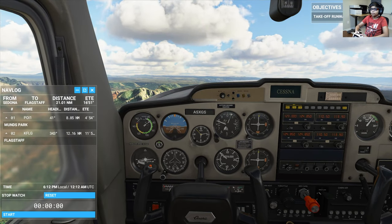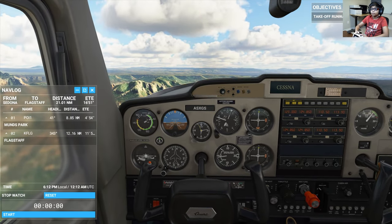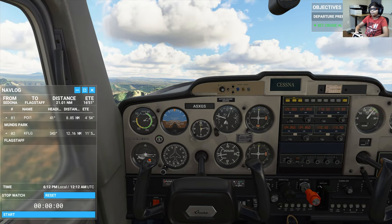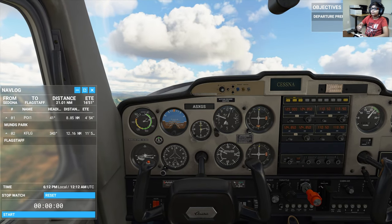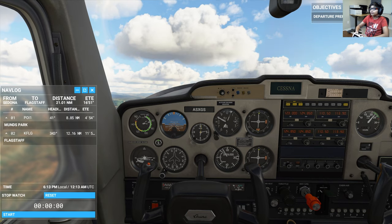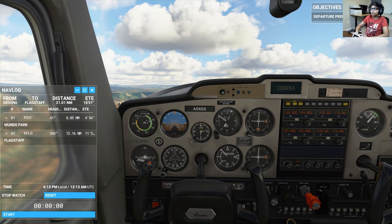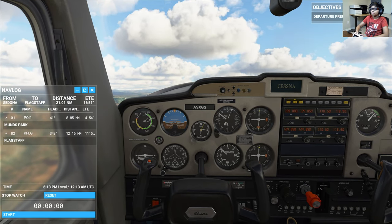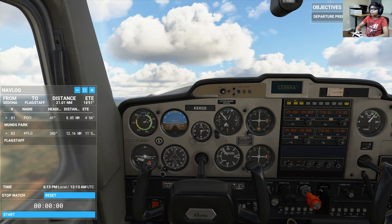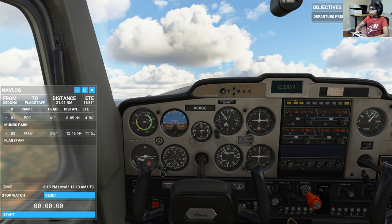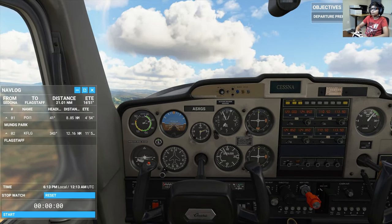It goes without saying, but good navigation starts with good departure prep. Let's set up the aircraft for the first leg of the trip — attitude check. For your heading, when you need to set and maintain a heading, you'll want to rely on your heading indicator. Compasses are prone to errors, especially during turns or while accelerating or decelerating.